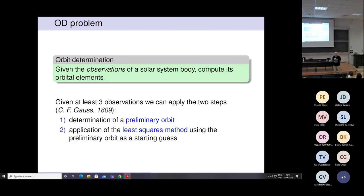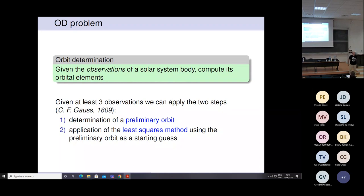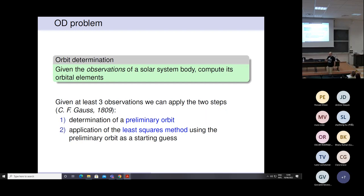Concerning the Orbit Determination problem, the problem is that we try to compute an orbit from observations. We are very interested in the case of asteroids in practice, but we can also include spacecraft. In order to obtain a preliminary orbit, Gauss proposed a method based on two steps. In the first step, we obtain a preliminary orbit, and then this becomes the first guess of the second step — the so-called discourse method, also known as differential corrections.